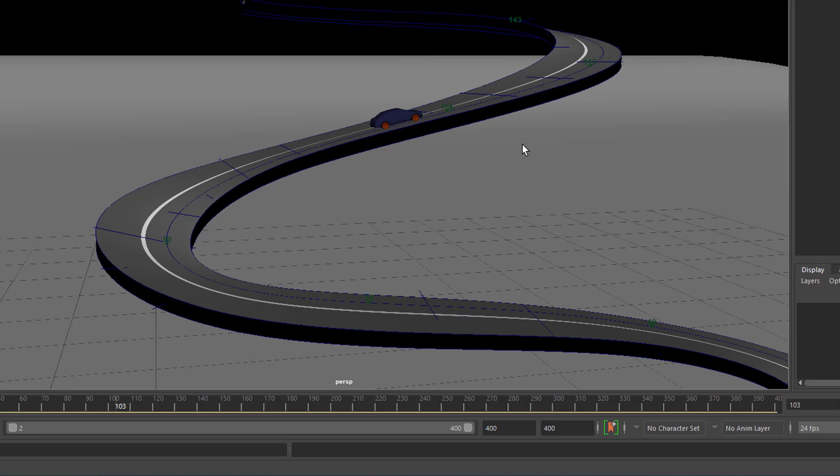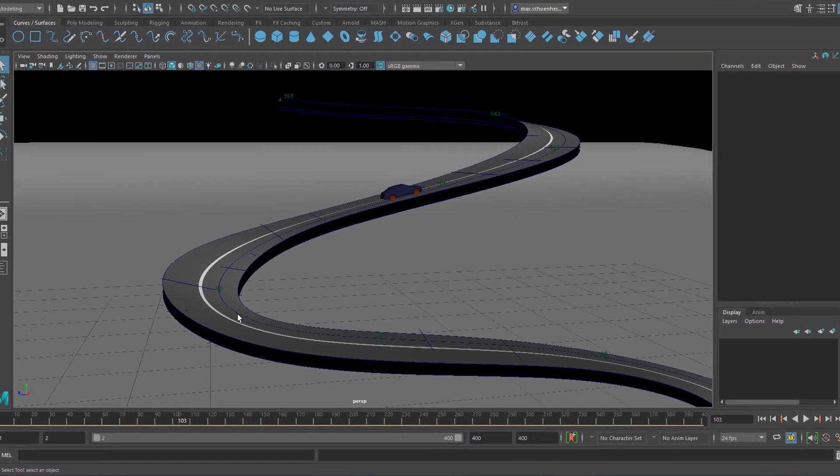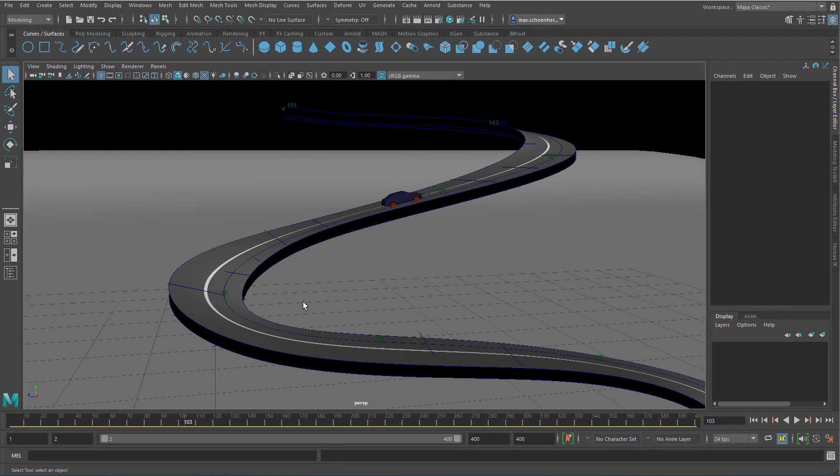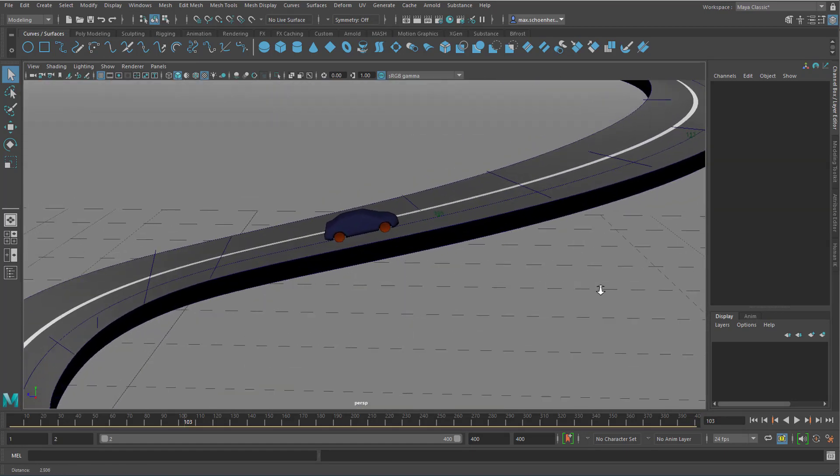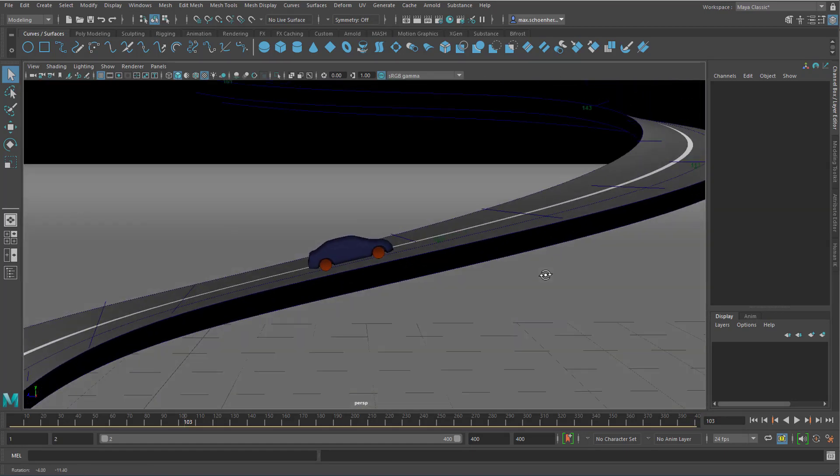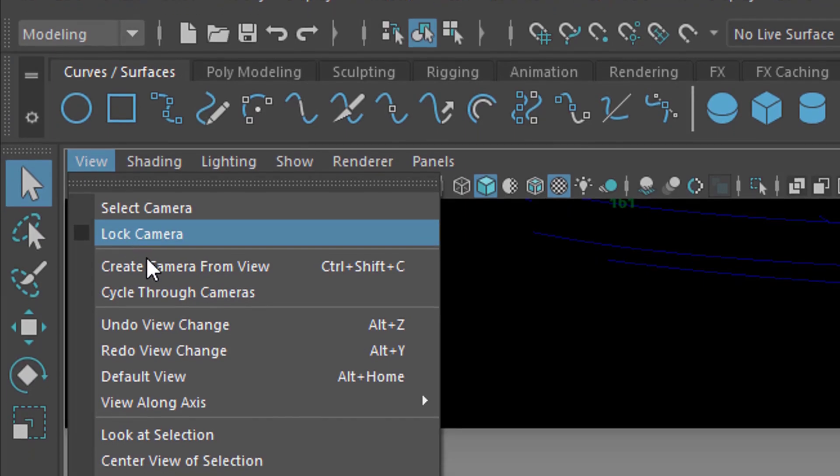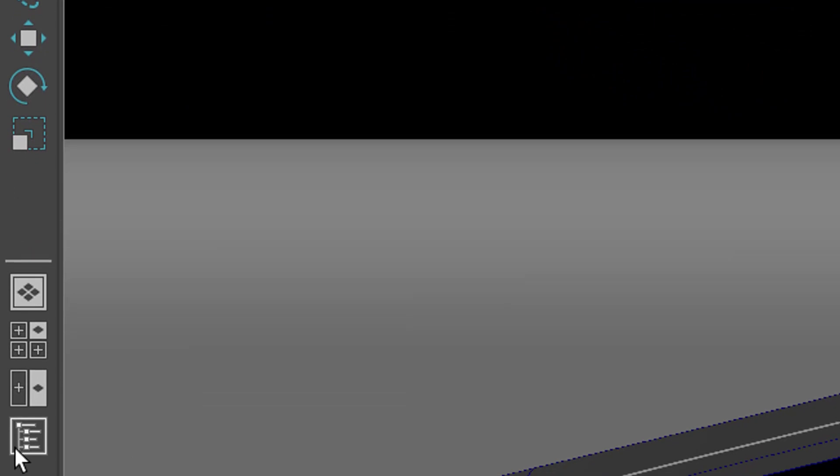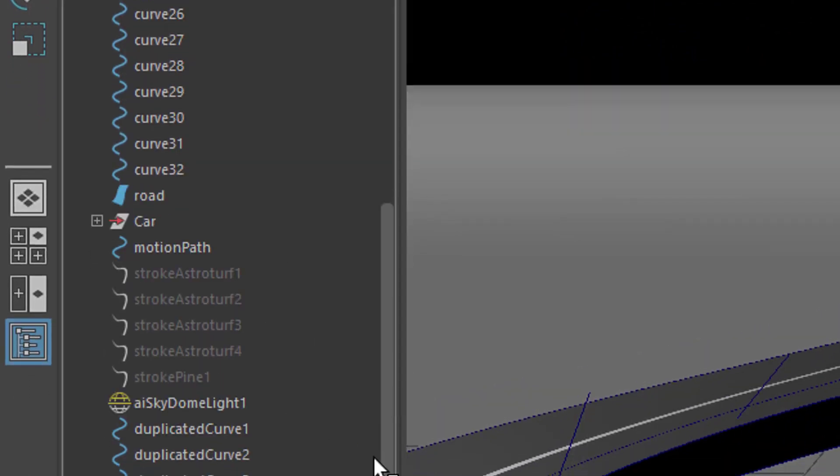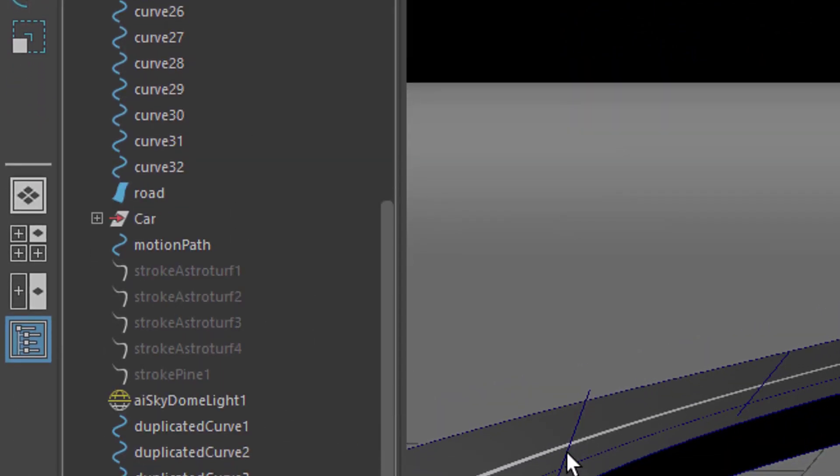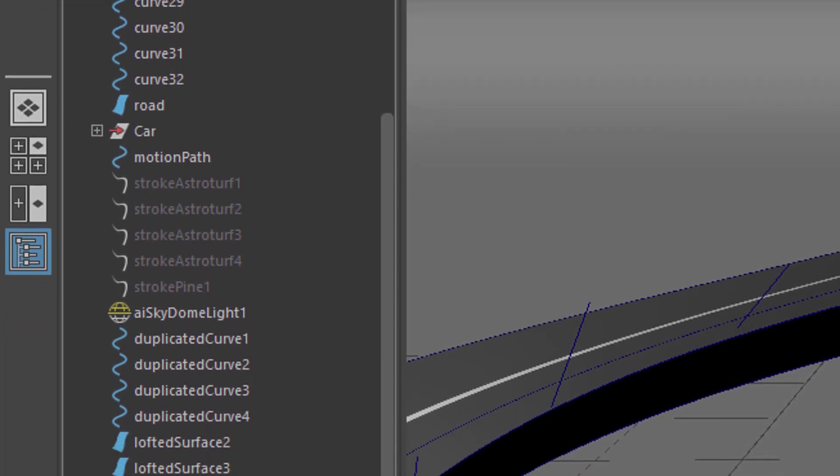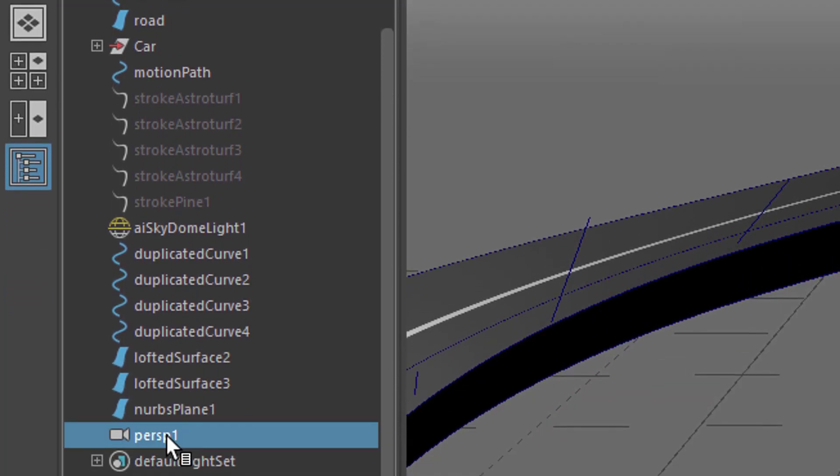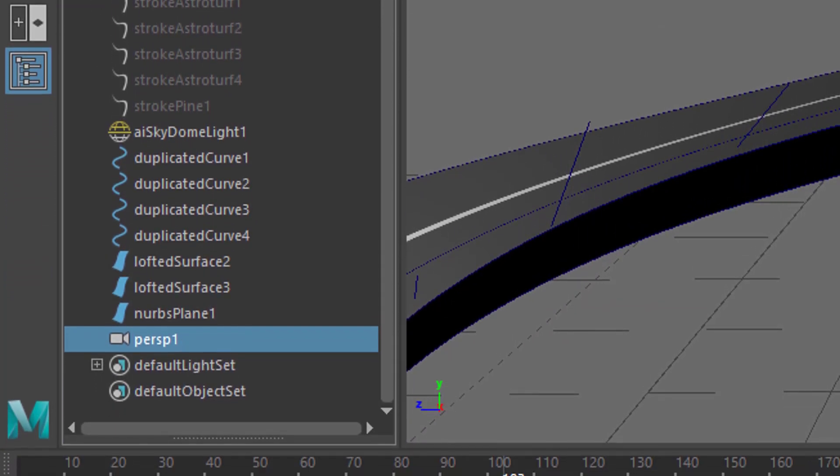There are two things you might keep in mind. First, when you find a nice aspect, for example this one, you create a new camera from that view. You go to view and create a camera from the view. Now I open the outliner because there are lots of things because of the curves, etc. Don't get confused here. This is our new camera.